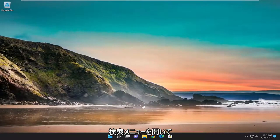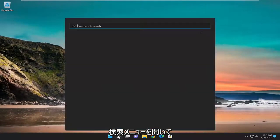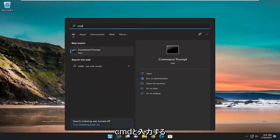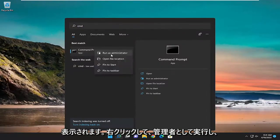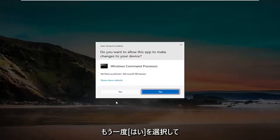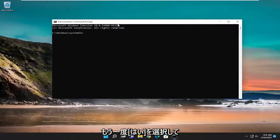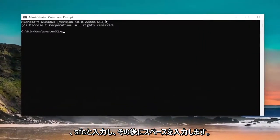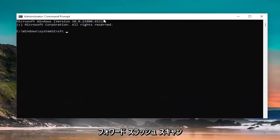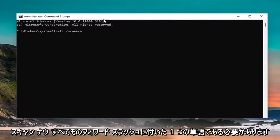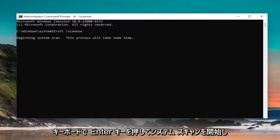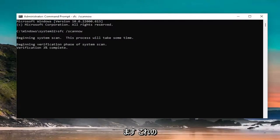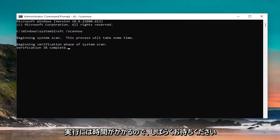One further thing we can do: open up the search menu again and type in CMD, right-click command prompt, and run as administrator. Select yes on the UAC prompt. Now type in SFC followed by a space and then forward slash scannow — scannow should all be one word attached to the forward slash. Hit enter to begin the system scan. This will take some time to run so please be patient.